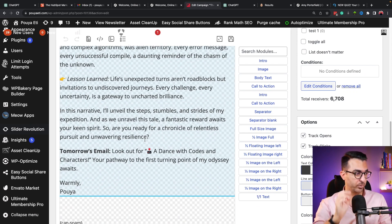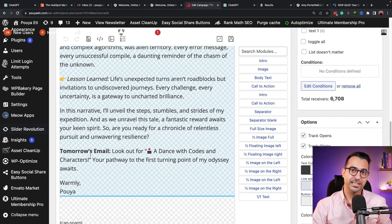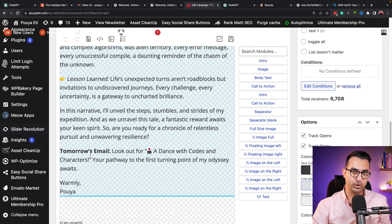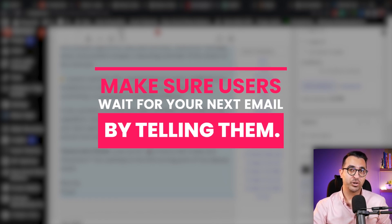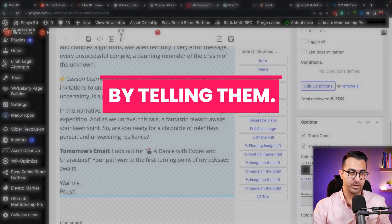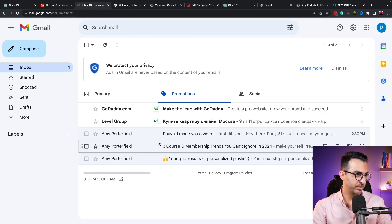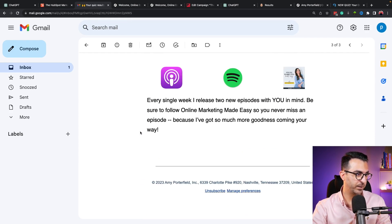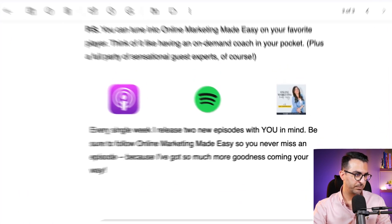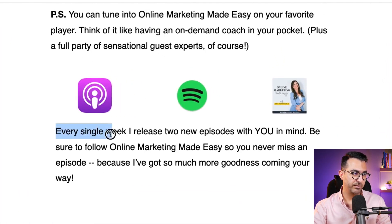That's why you see we have 'first name' fields here — this is an important tip. If it's an email sequence where you're telling a story and you want users to wait for your next email, you have to tell them. For example, looking at Amy's first email, it says 'every week I release two new episodes.'